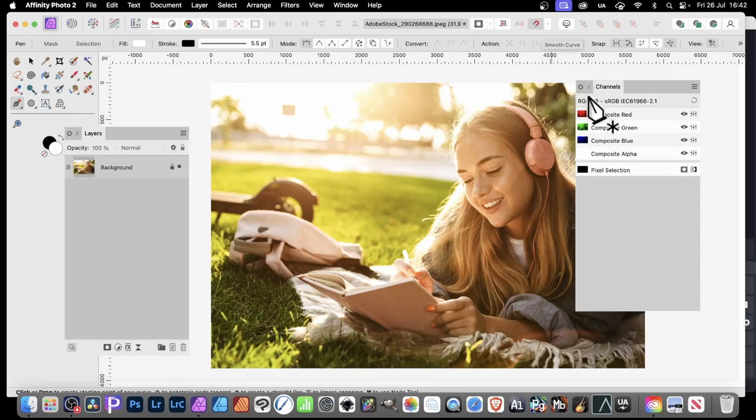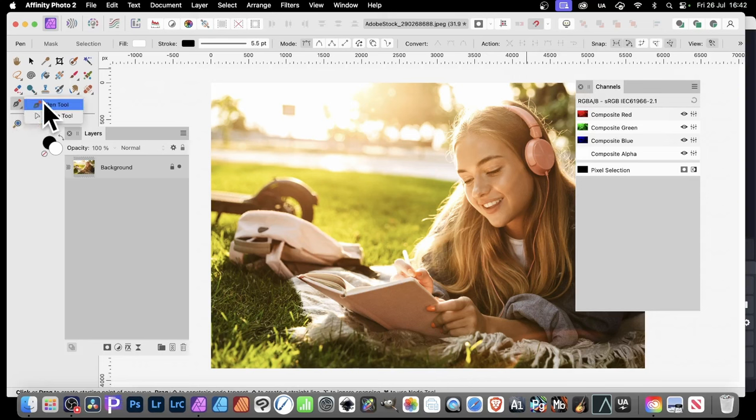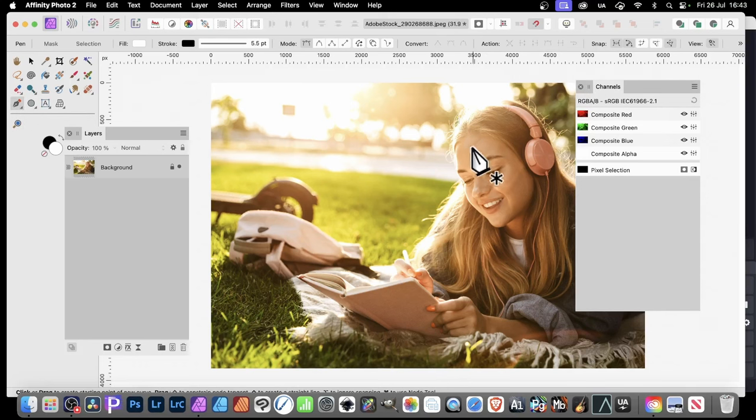In Affinity Photo, you can select things in a number of ways. One of my favorite ways is using this. Just go to the Pen Tool. Pen Tool is a great way of creating fairly accurate selections very quickly.